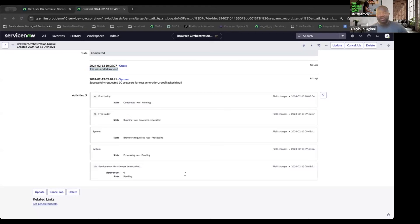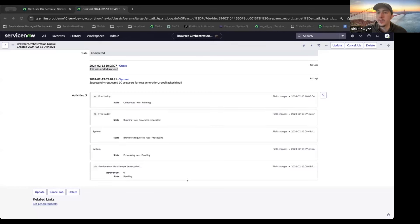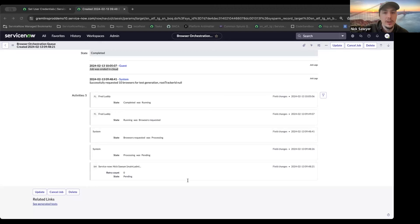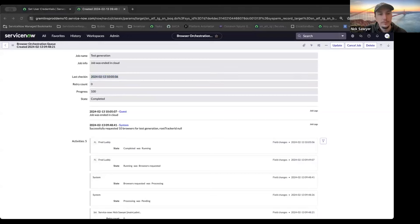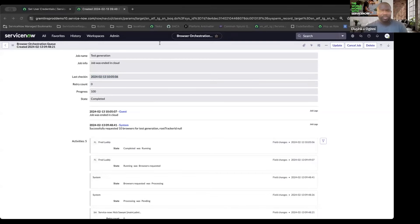When you click cancel job, does it also generate the 'job was ended in cloud' message? Yes - that message actually comes from the cloud infrastructure, so it happens when the browsers are actually torn down. If there was a bug where the browsers never got torn down, you would never see that message. It's essentially a confirmation that the job has ended. You can also see that the last check-in time should stop updating if browsers aren't connected.